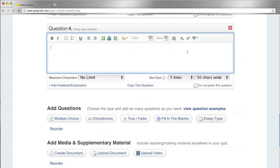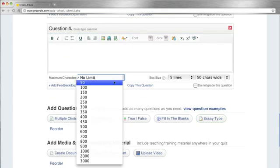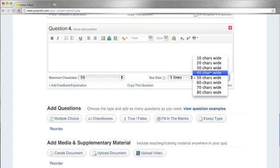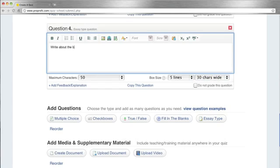With essays, you can limit the word count as well as the size of the box that the quiz taker will be writing in.